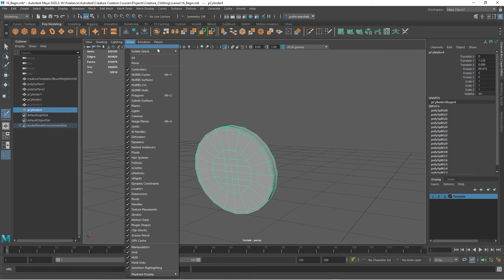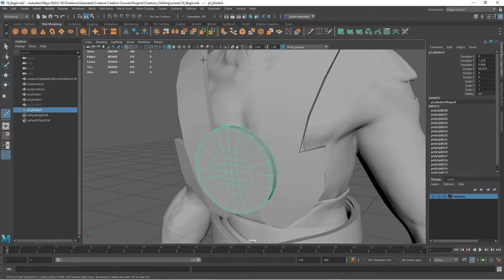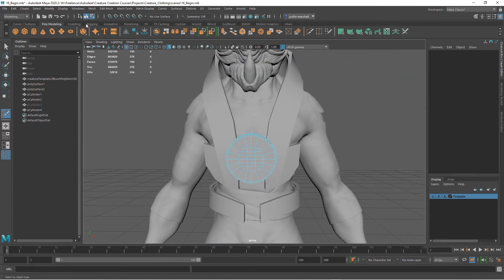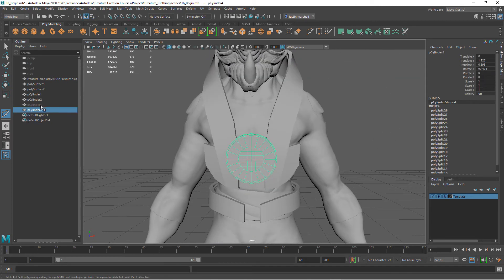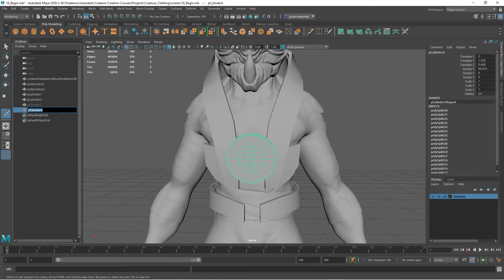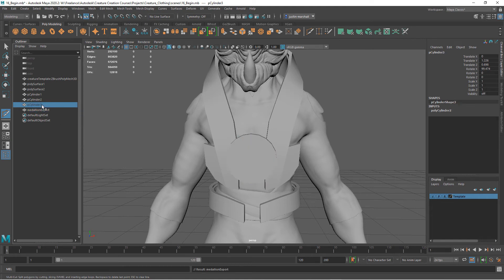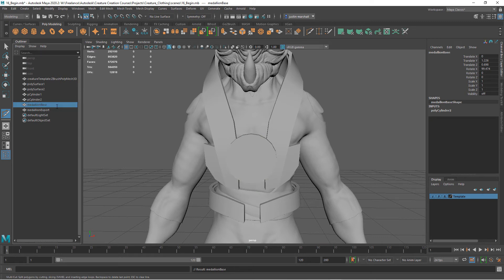Let's go ahead and turn off our isolate select. We can name these as well, so we can call this medallion_export and medallion_base.